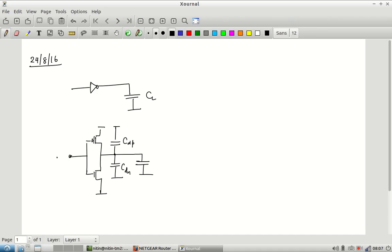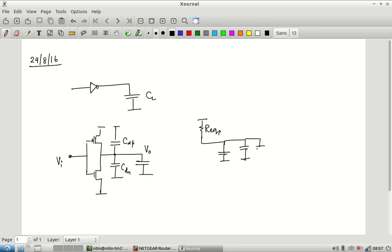The setup has input VI and output VO. The equivalent circuit, depending on whether it is a rising or falling transition, is either the R equivalent of the PMOS feeding into the combination of drain and load capacitances, or for a falling transition it is the NMOS equivalent — but the capacitance remains the same.